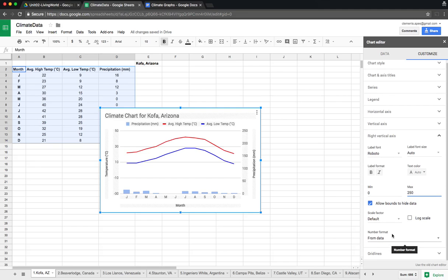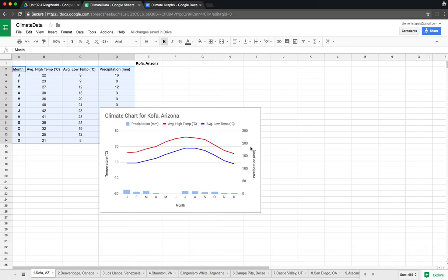And that's how we finish our chart — it looks just like what we had at the very beginning, with the two lines and the columns for precipitation. Everything is well labeled.